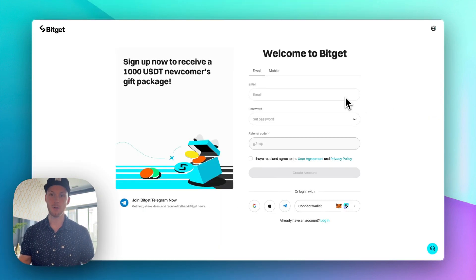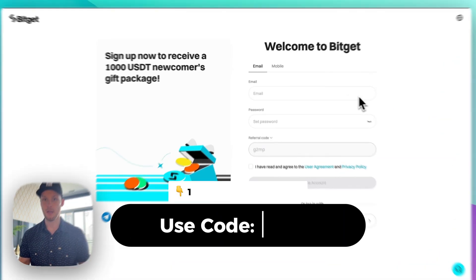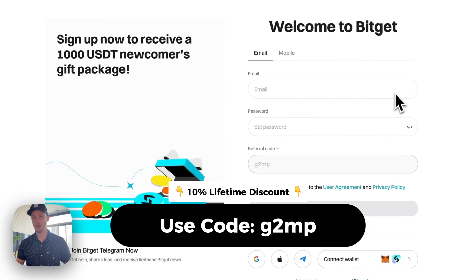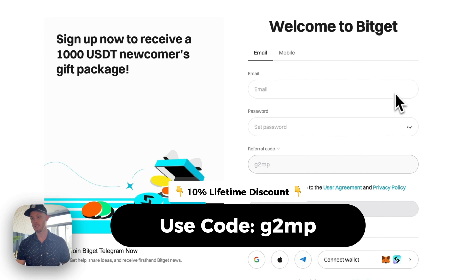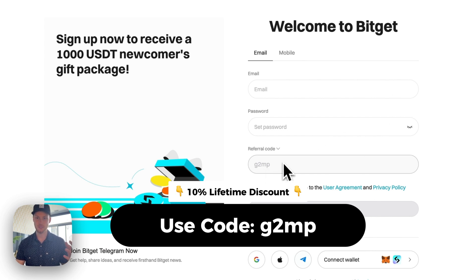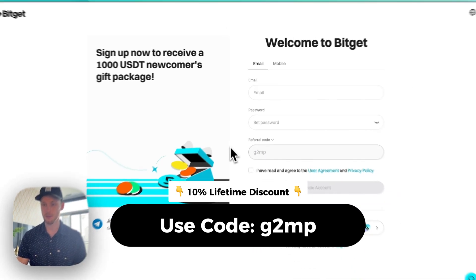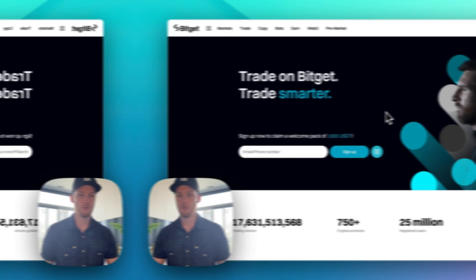Quick reminder if you want to sign up for BitGet or any of my top crypto exchanges, click the link in the description. You'll get a referral code which is the easiest way to save money on your trading fees.